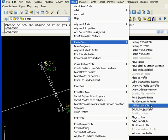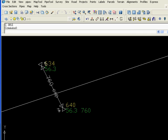Now we're going to select road tools, profile tools, utilities to profile to transfer the data from the plan to the profile.